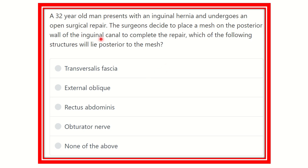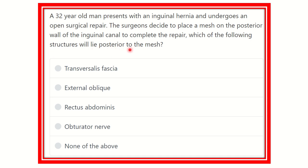Hello everyone, welcome to another question and answer session. A 32-year-old man presents with an inguinal hernia and undergoes an open surgical repair. The surgeon decides to place a mesh on the posterior wall of the inguinal canal to complete the repair. Which of the following structures will lie posterior to the mesh?